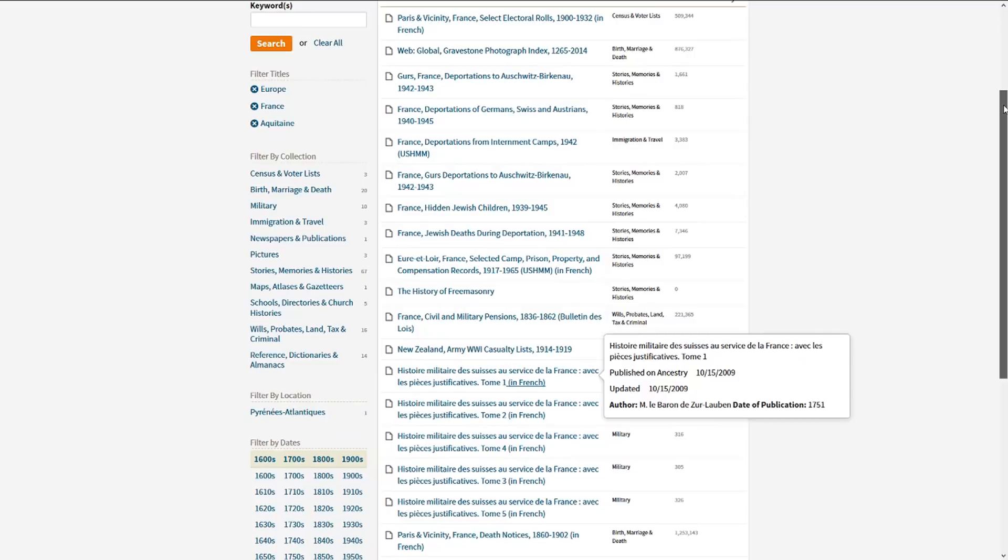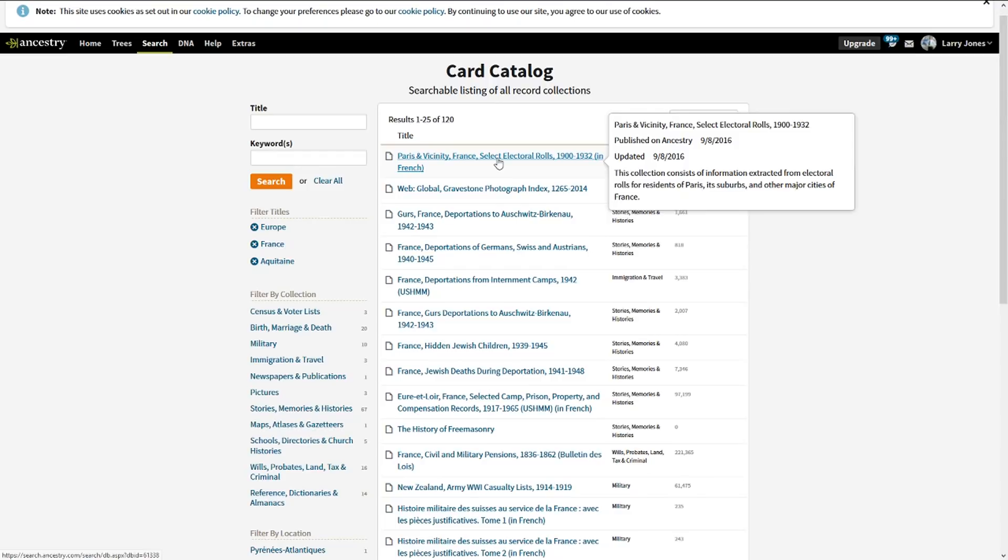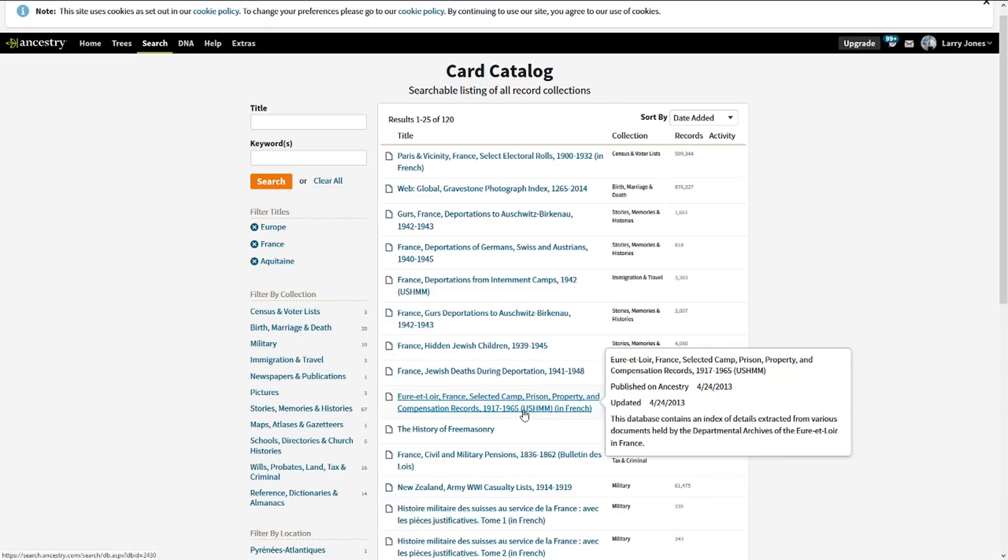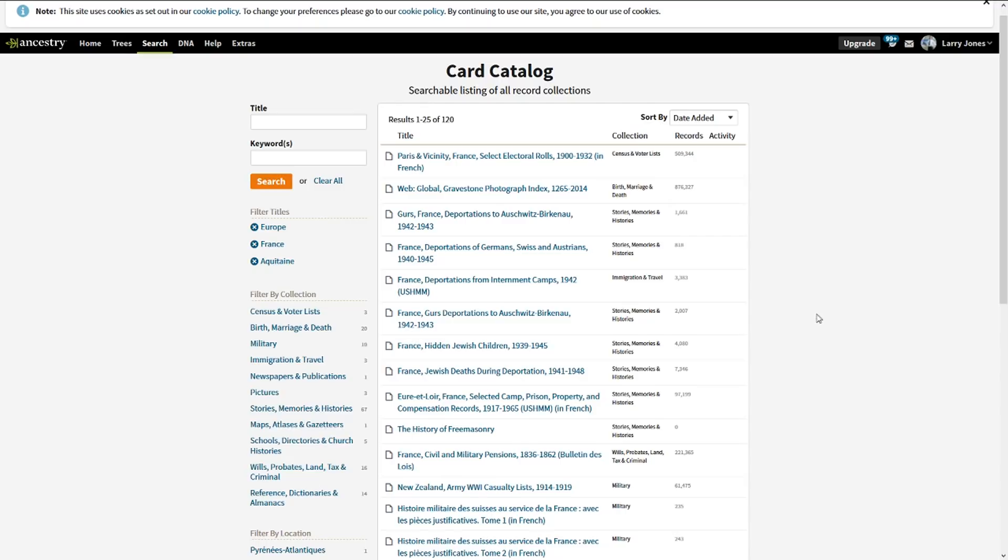...gravestone photographic index, almost a million records there, just prison camps and stuff, 1917 through '65, World War I and II, the France Jewish death deportation. I mean, there's just a treasure trove of information, and this was specific to this area of France.